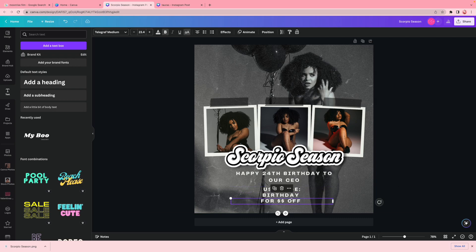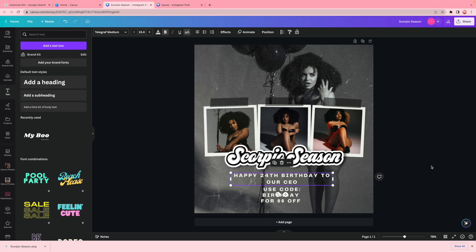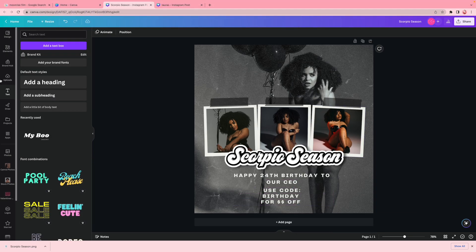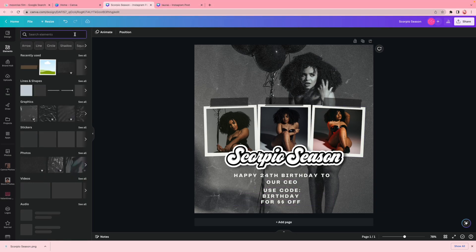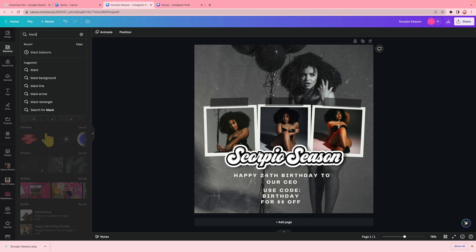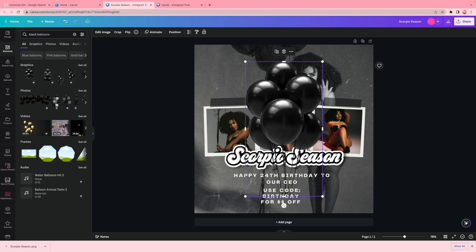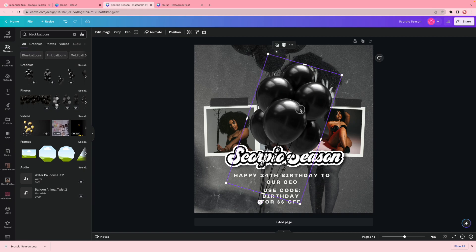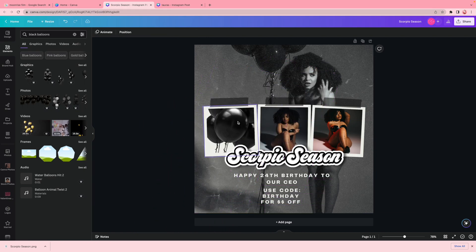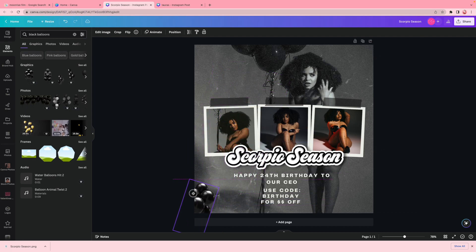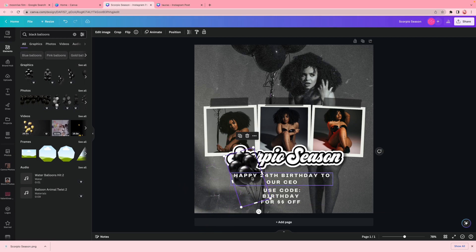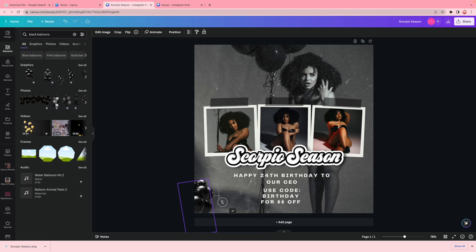Now it's time to add the finishing elements — birthday balloons and cupcakes. I go to elements and type in 'black balloons,' get the first result, size it down, tilt it, and place it. Then I duplicate it, tilt the duplicate the other way, and add it on the other side.